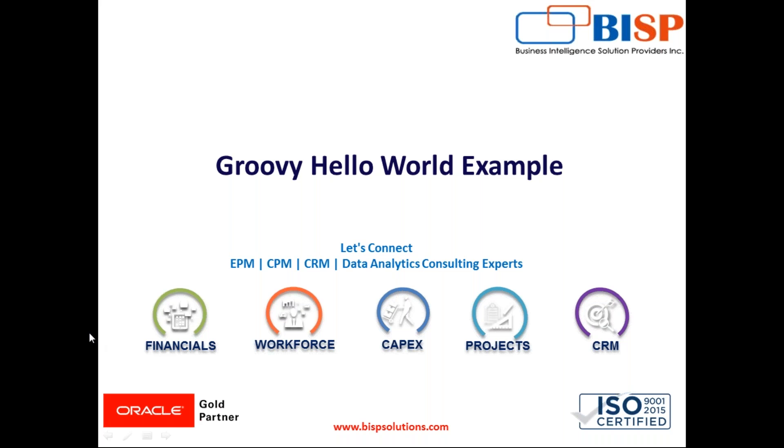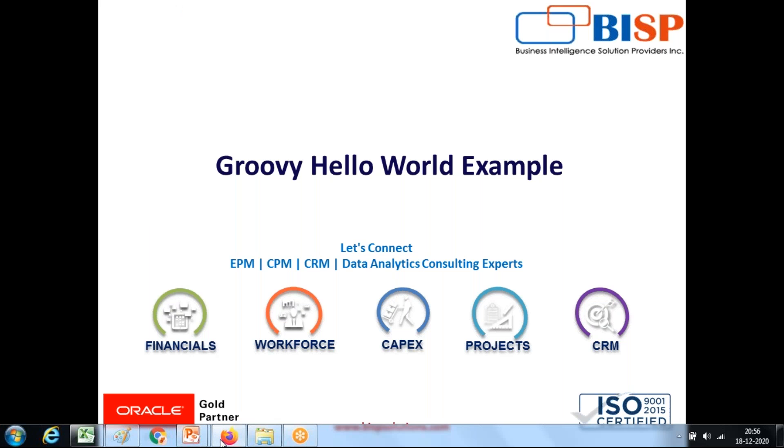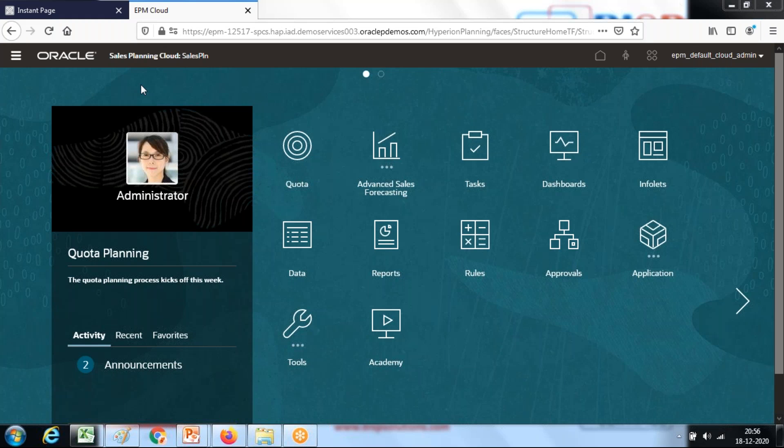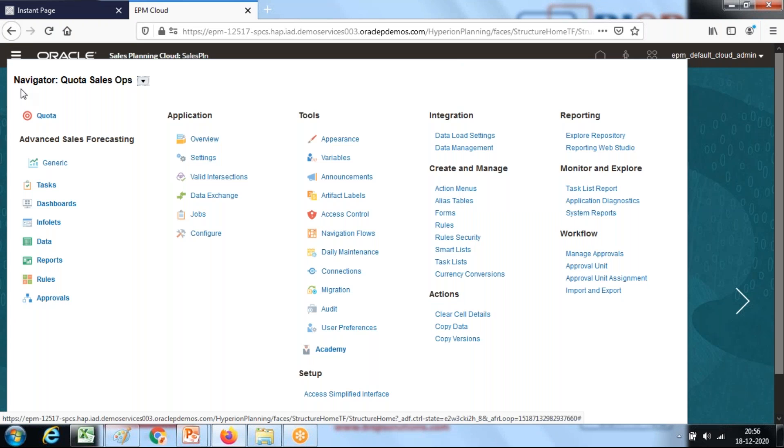So let's get started. First you log into the planning application. In today's example I'm using sales planning and I'm going to create a simple hello world example.